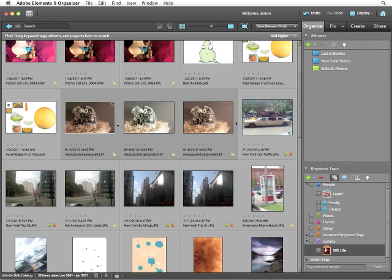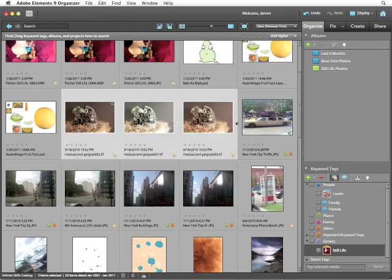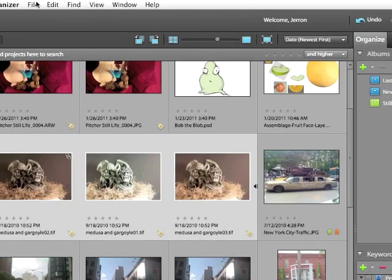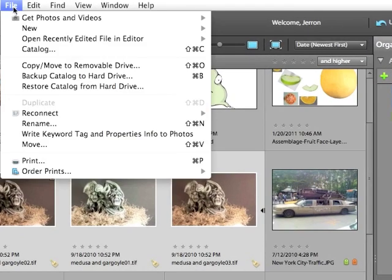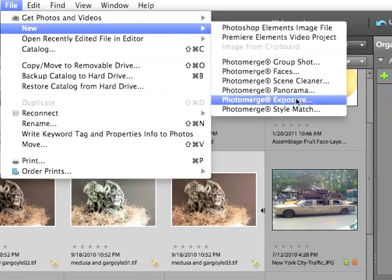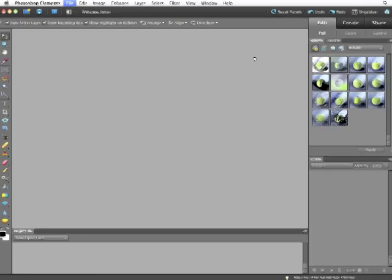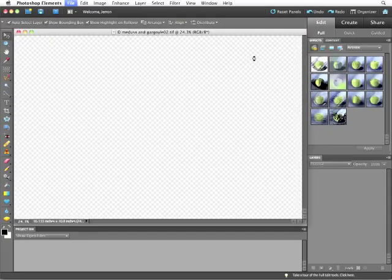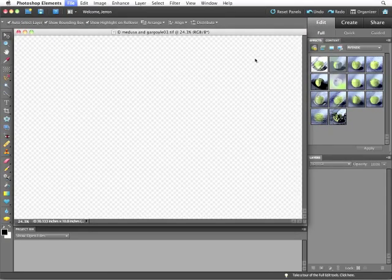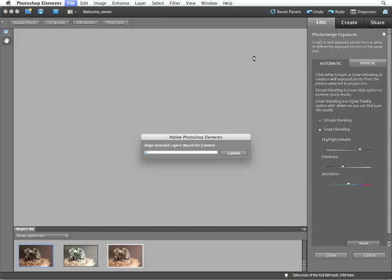In Photoshop Elements, you can accomplish this merging effect by creating a Photo Merge Exposure. I'm going to select all three images, and then from the File menu, File, New, Photo Merge Exposure. Once again, it's going to take these images into the Photoshop Elements editor, load them all up, and then run the Photo Merge effect.